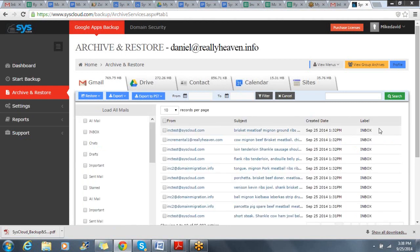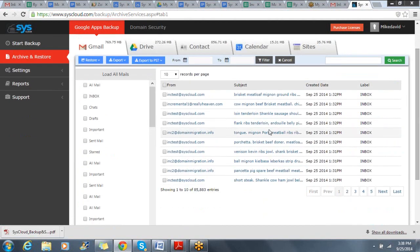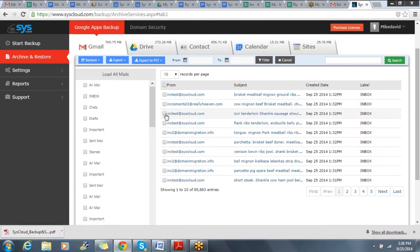Once I'm in the user's archive, I have the ability to select the items to restore. I can also select folders, as well as entire services.